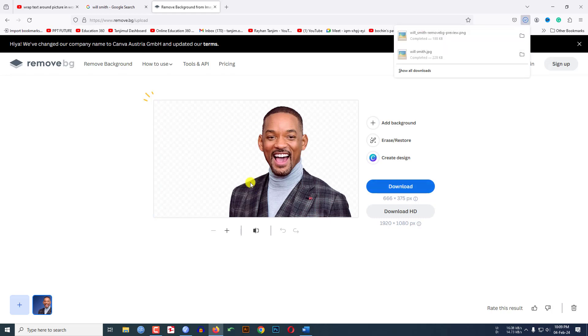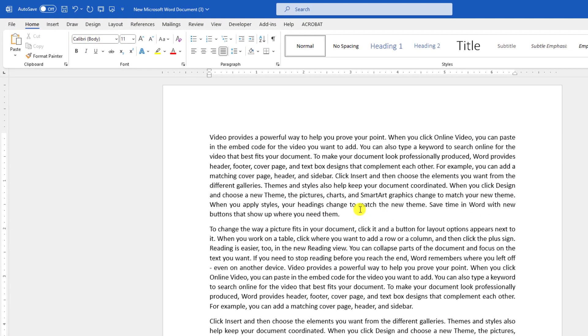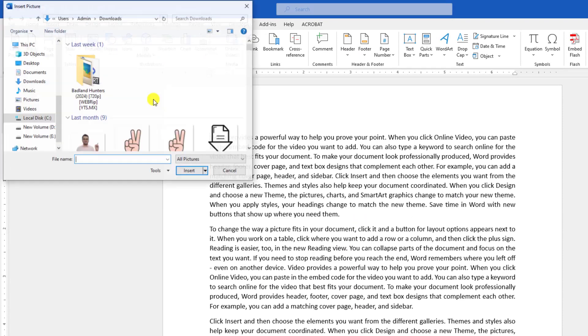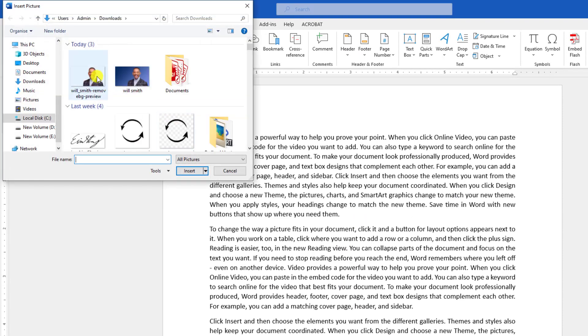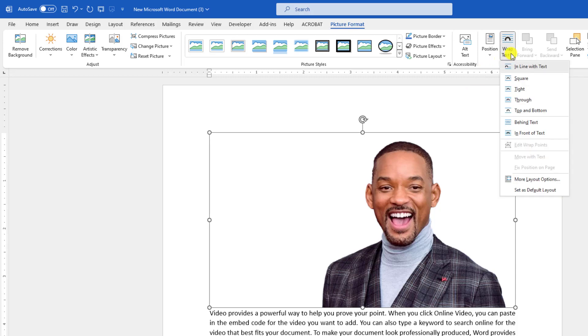Let me click on download and then again go to my Microsoft Word. Go to insert, go to picture, let me insert this one. Click on insert and here you will see that this image is background-less. Let me click on this, go to wrap text and here I will use the option through.